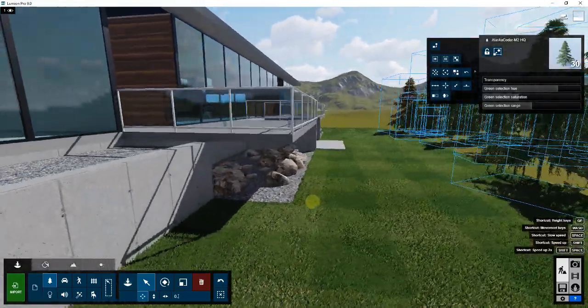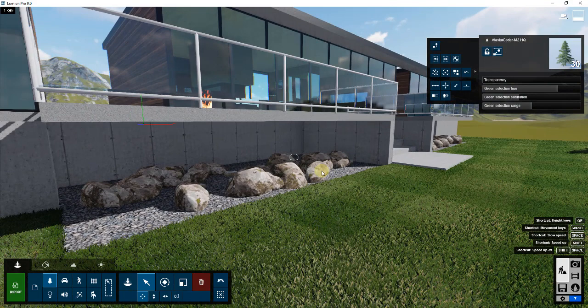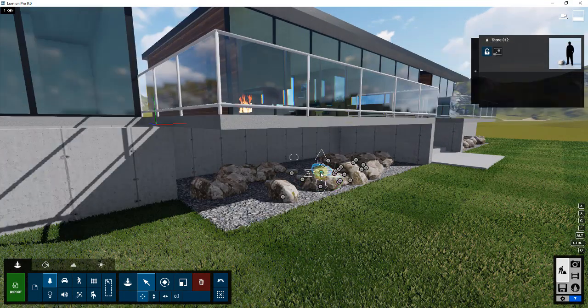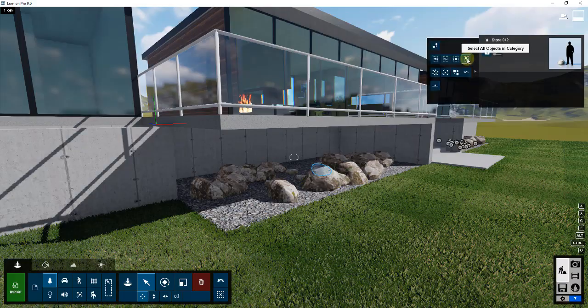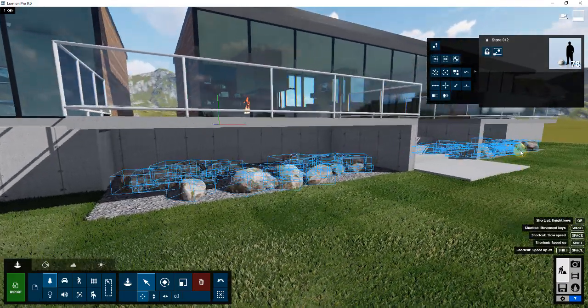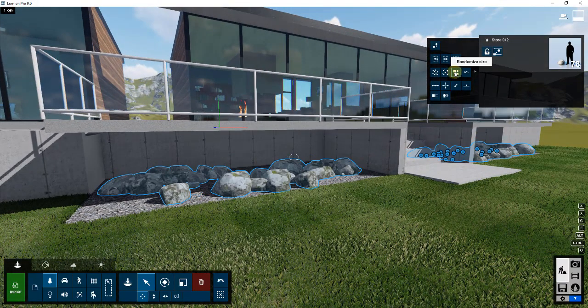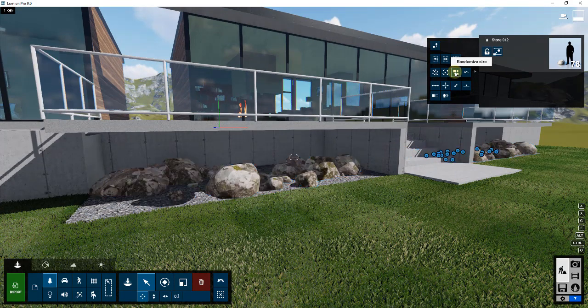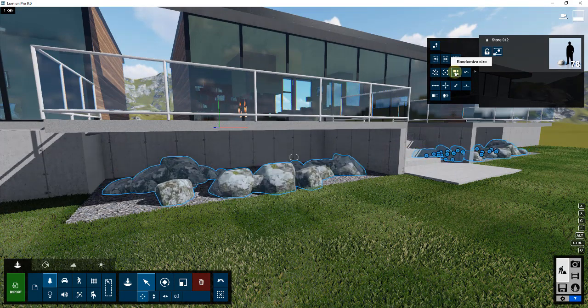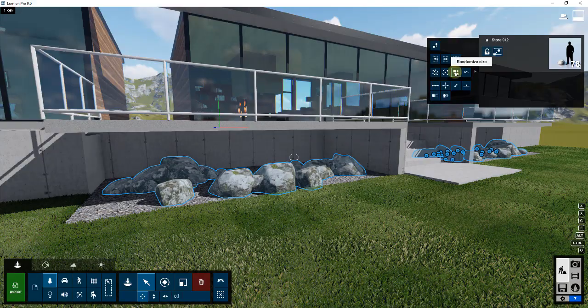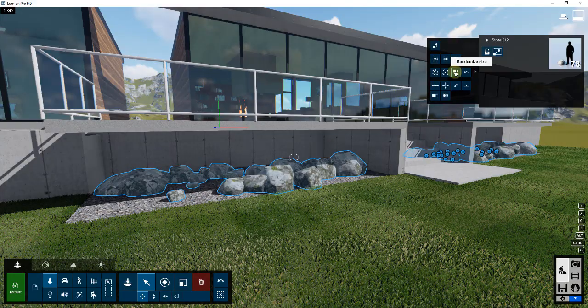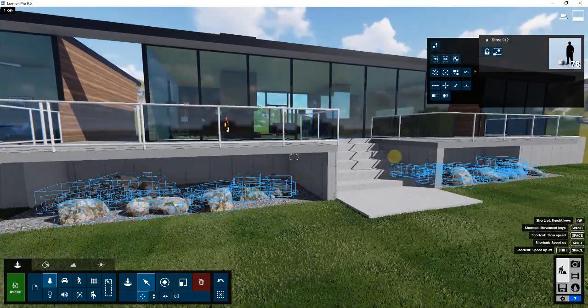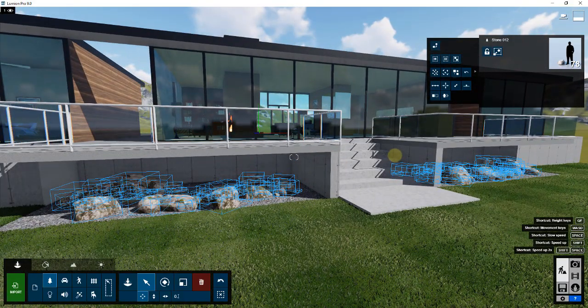This can be valuable for other things as well. For example, underneath my porch here I had a whole bunch of different rocks. If I select one of these rocks and then I select all the objects in the category, I can also randomize the rotation and the size of these rocks down here. You can see how I can click through and I can adjust these until I get a look that I really like.